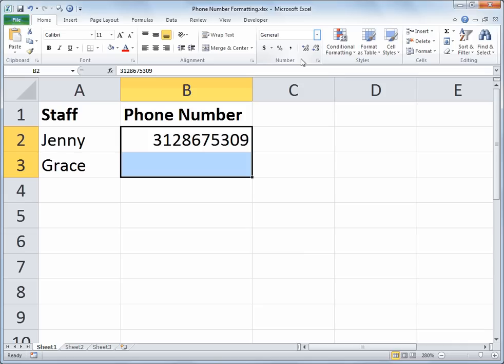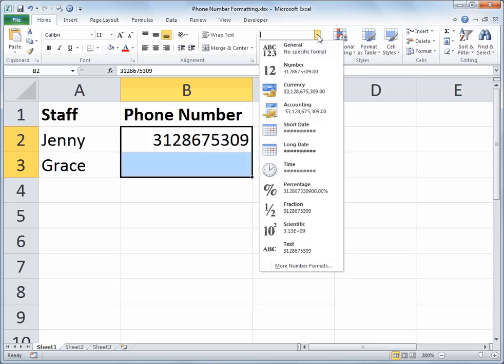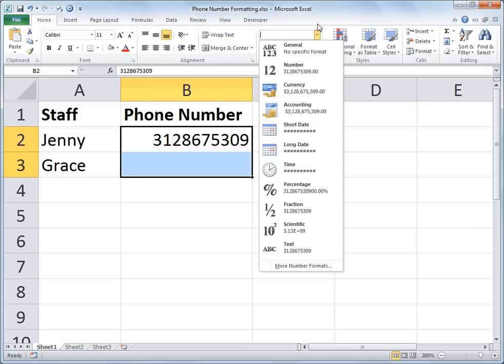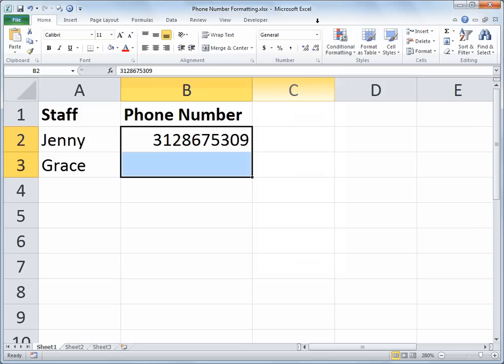Of course we could hit the drop arrow for the number formatting and come down to more number formats. That would do it for us. Or we can launch the full cells formatting window with the launcher button in the number section.